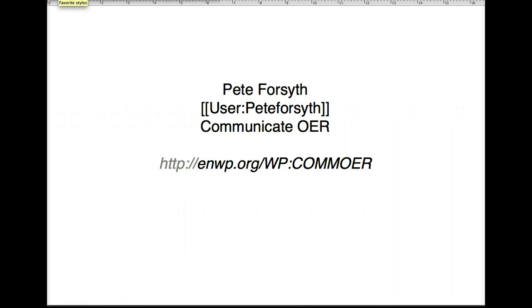As you know, Wikipedia is a project where tens of thousands of volunteers around the world come together to produce an encyclopedia. Of course, communication is an important part of that process, and one of the important pieces of how we communicate is understanding who each other are.